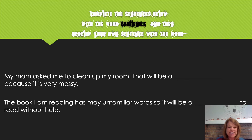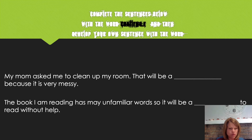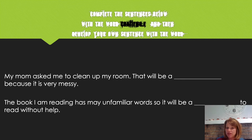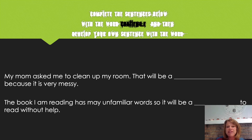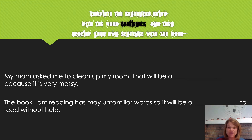Let's take a look at the next sentence: the book I am reading has many unfamiliar words, so it will be a blank to read without help. Does the word challenge work in that blank? I agree — it works well too. The book I am reading has many unfamiliar words, so it will be a challenge to read without help. The word challenge works because my definition is something that requires hard work and determination, meaning I have to keep working and practicing. Good job.